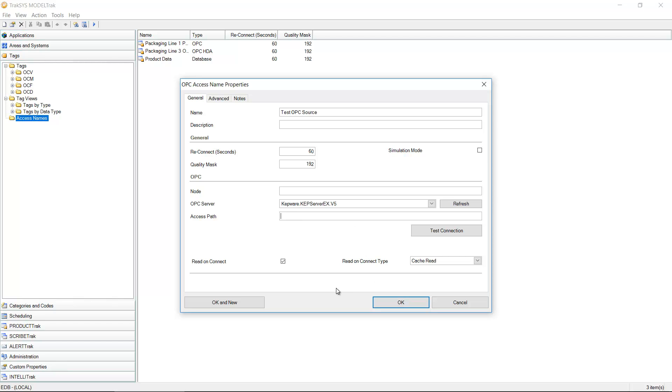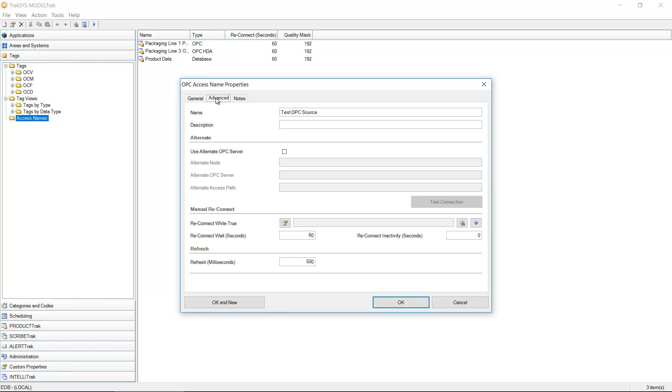Specify some things about reading on Connect, the type of reads, a cache read or device read. A lot of these are specific to the OPC protocol and you can read more about them online or in the documentation of the OPC server that you're connecting to.